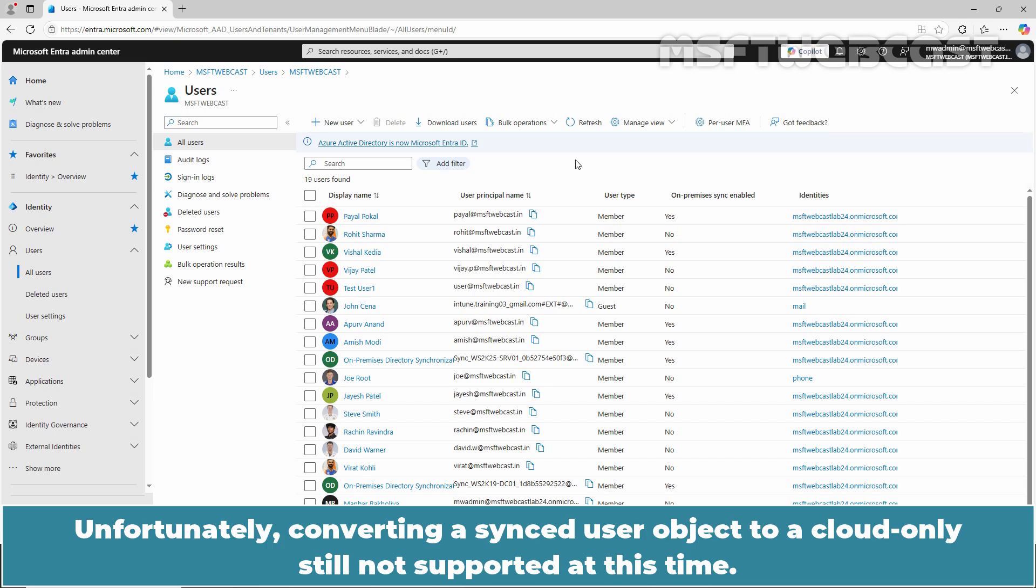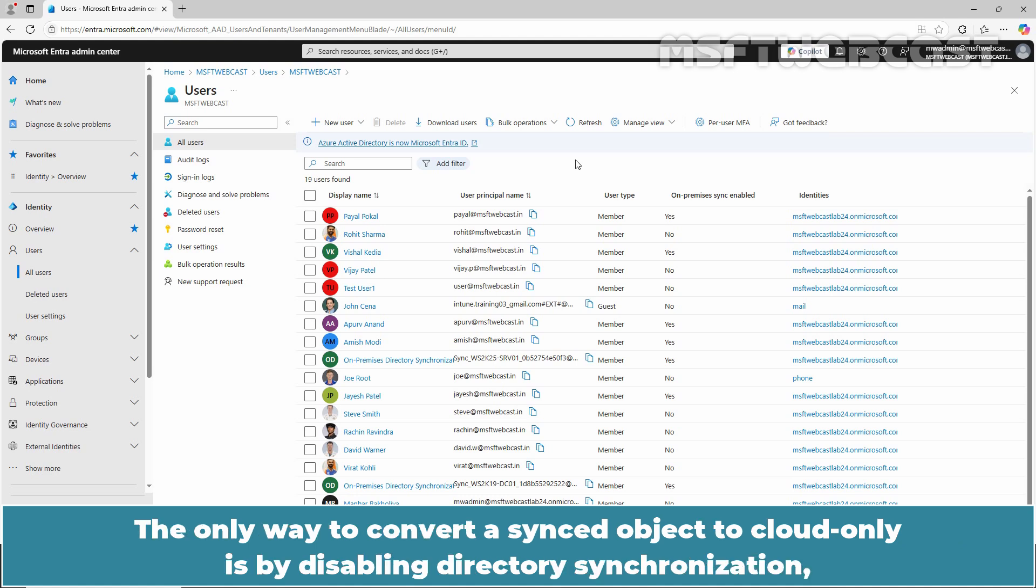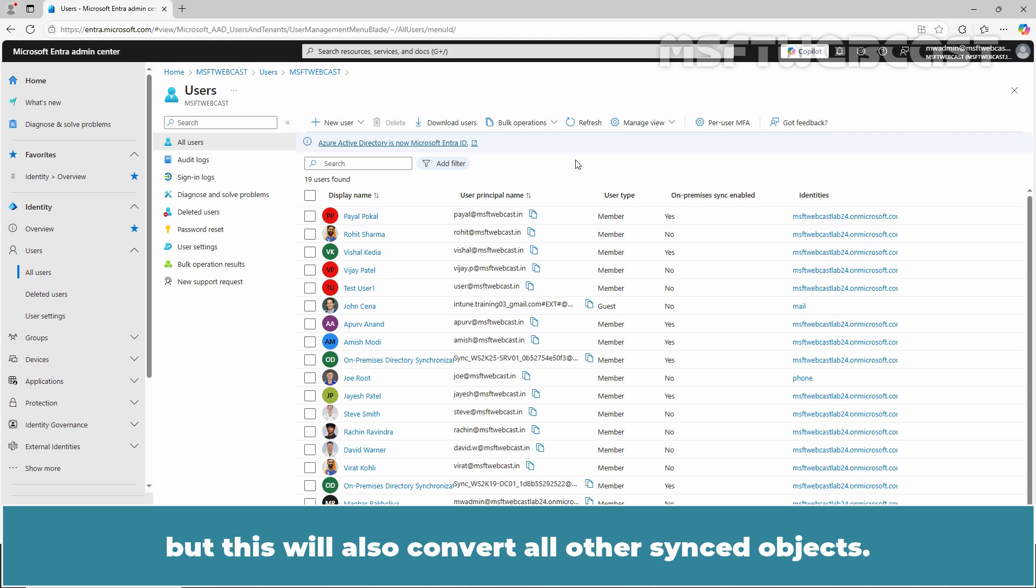Unfortunately, converting a synced user object to a cloud only is still not supported at this time. The only way to convert a synced object to cloud only is by disabling directory synchronization, but this will also convert all other synced objects.